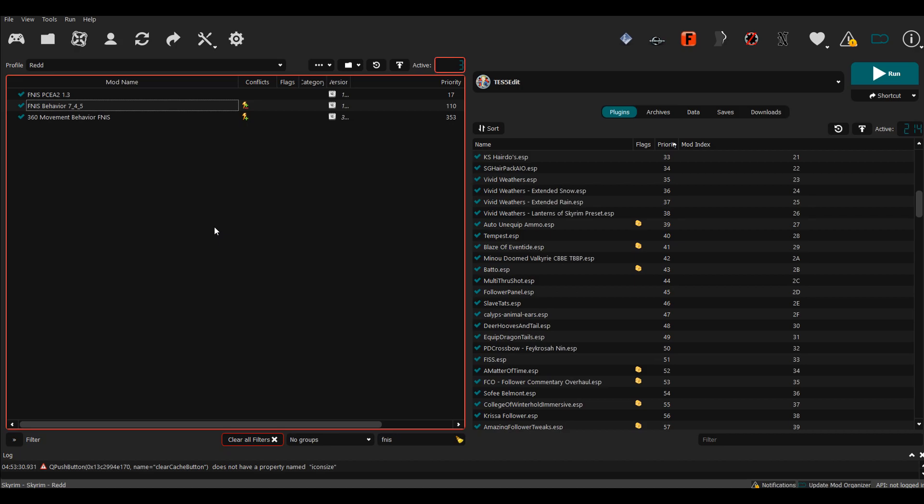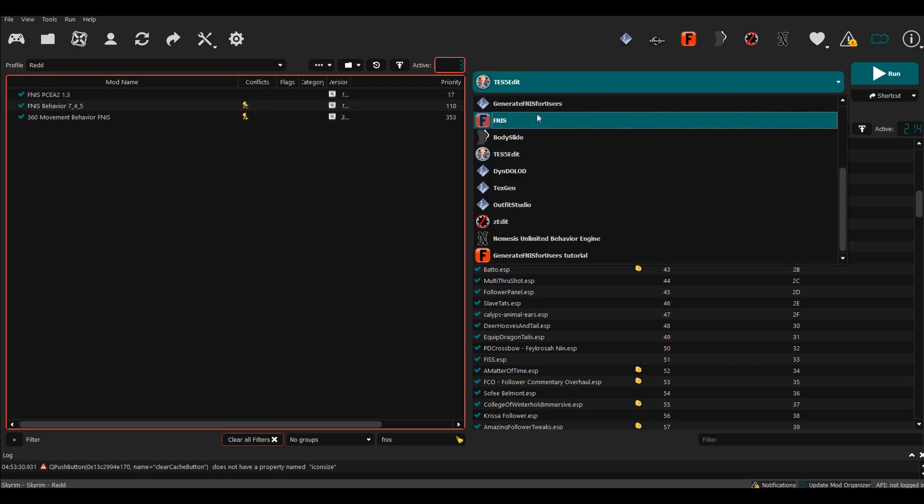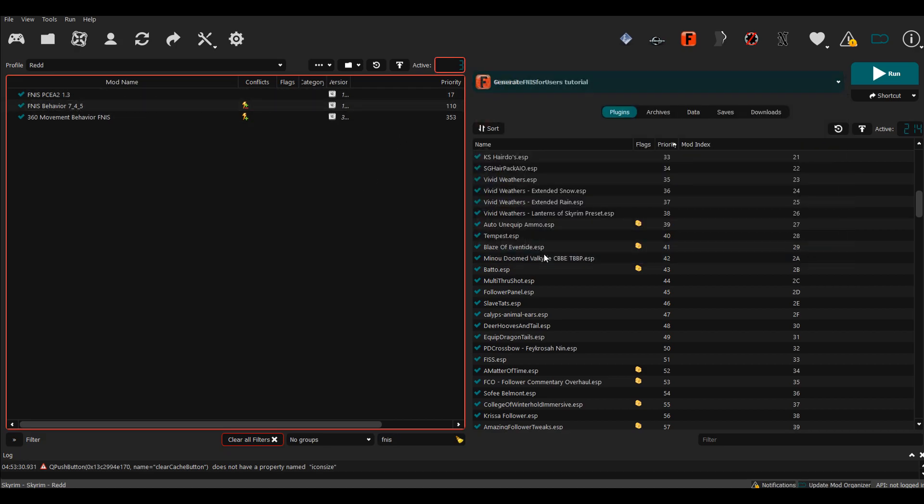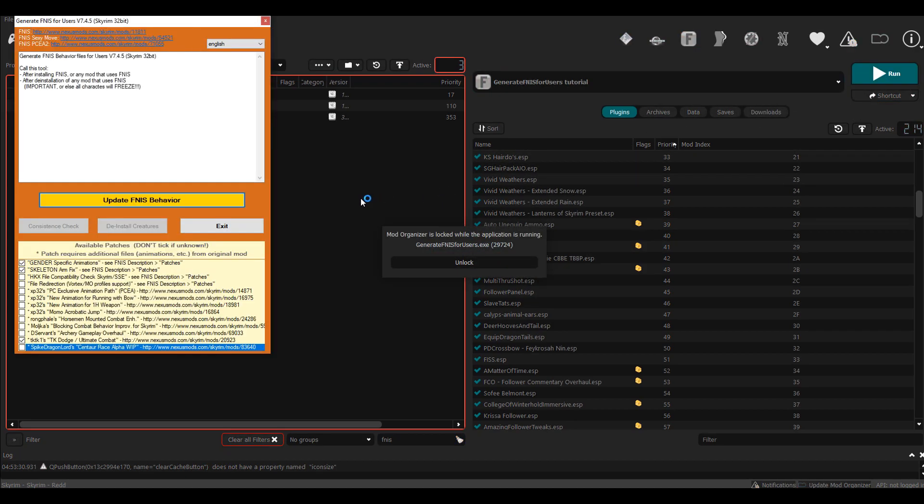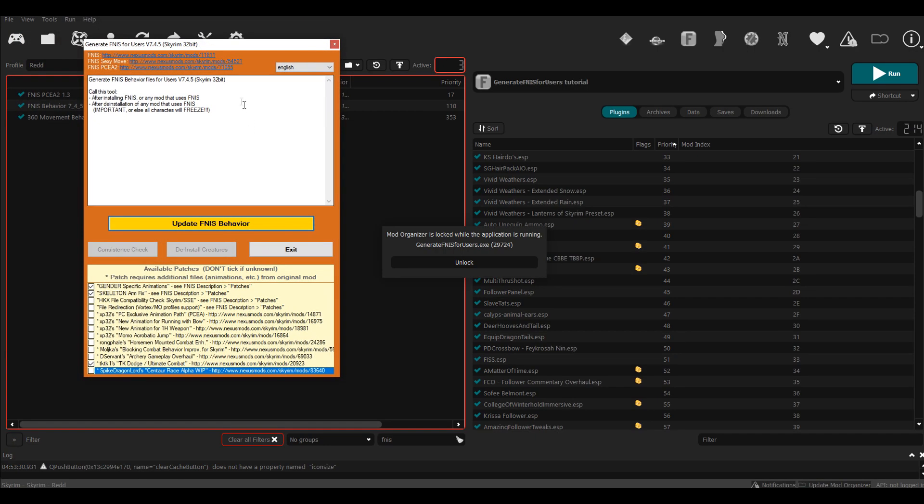Now in order to use FNIS, come down to the application right here and then you want to hit Run. Wait for it to open up. Once it's opened up, here's the animation generation tool.